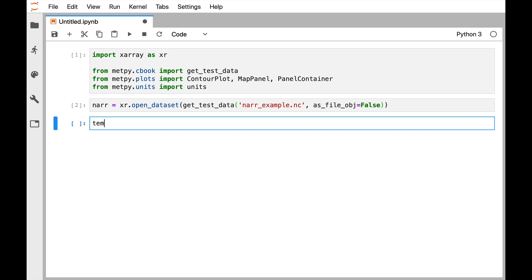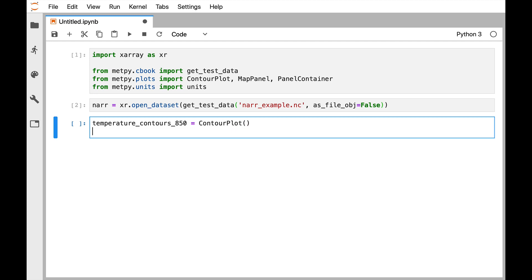So temperature_contours_850, remember using long descriptive names is best practice. This is a ContourPlot. And then temperature. Remember you can just hit tab to complete that. We'll set the data as our NAR data.